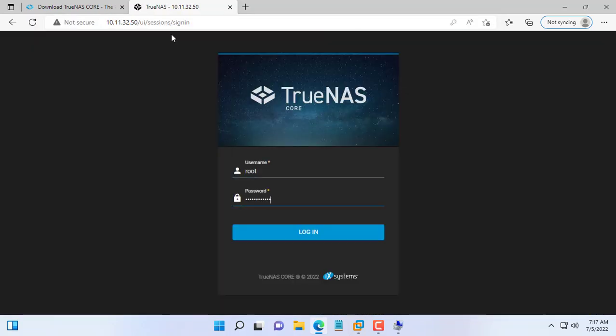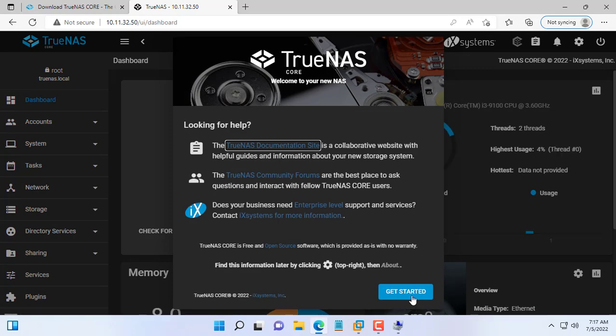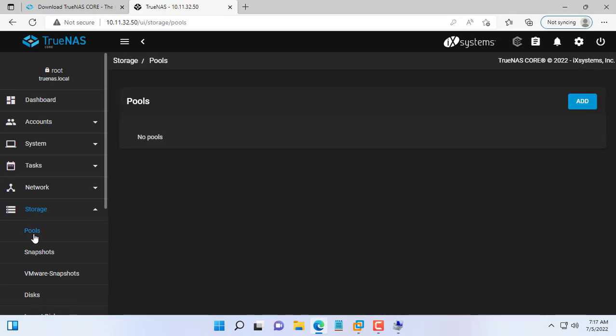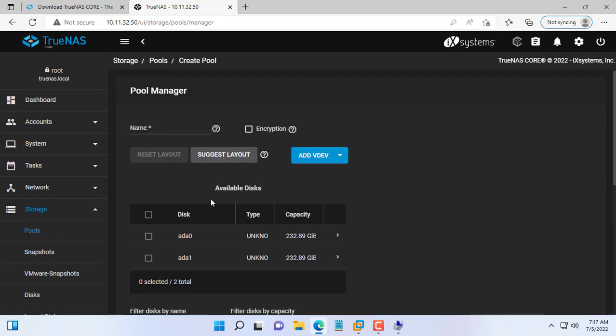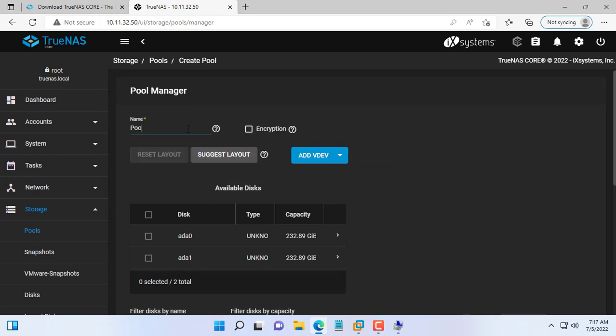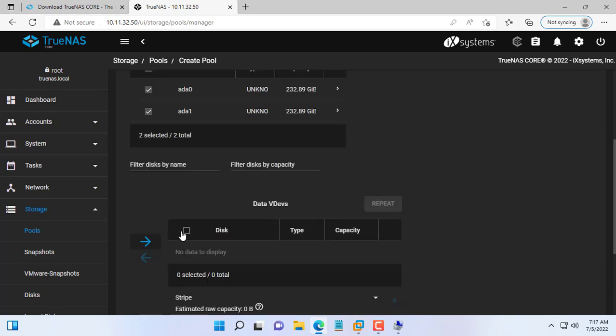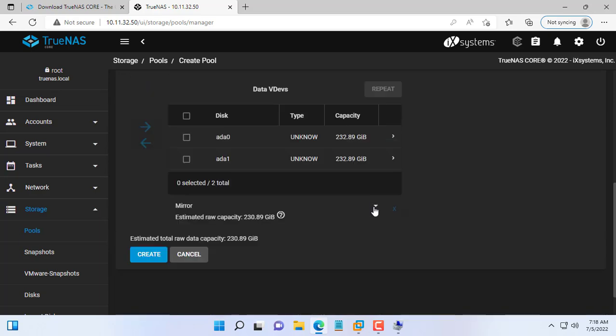You use any web browser and access TrueNAS with the IP address obtained in the previous step. Check if TrueNAS detects 2 physical hard drives, then configure storage for the NAS device. As you can see TrueNAS detected 2 physical hard drives just like other physical NAS devices. You configure storage like any other physical TrueNAS device.